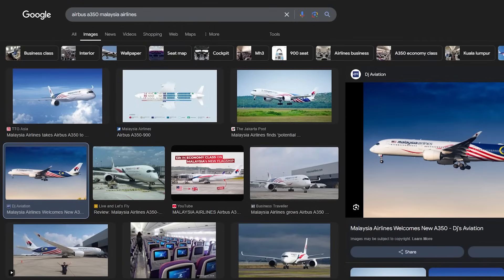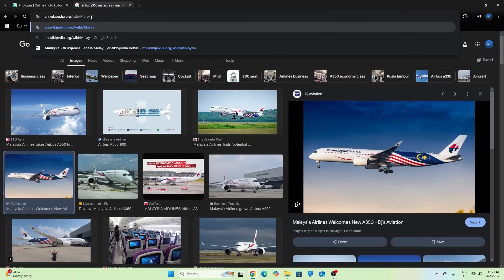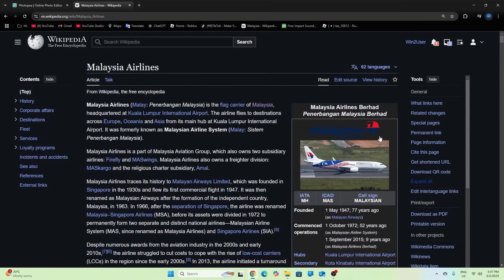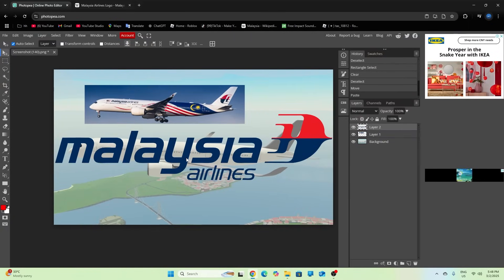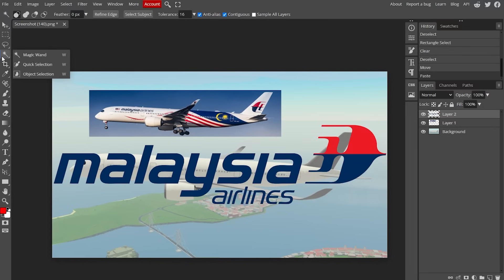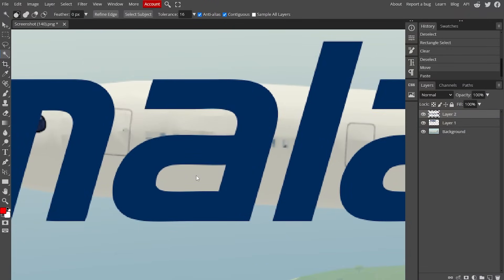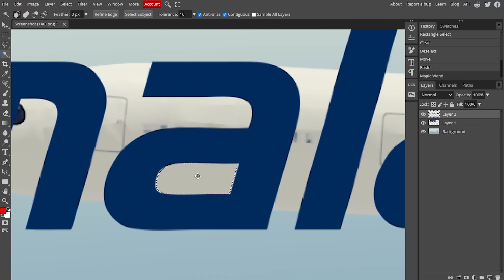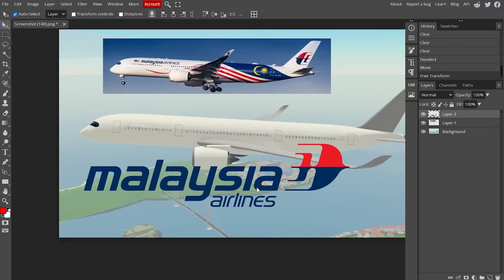For airline logos, my favorite method is to go to Wikipedia, type in your airline, and the airline logo should be right on the side. Right-click it, copy the image, and paste it back in Photopea. If you're lucky it may have no background. If it has a white background, press the magic wand tool, make sure the layer is selected, click on the blank spaces, then press Delete on the keyboard to remove them one by one. Do the same for any holes in the logo as well.